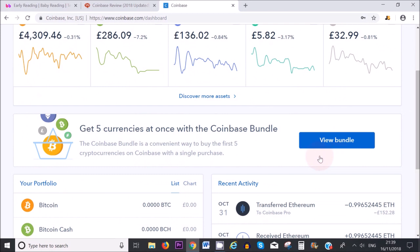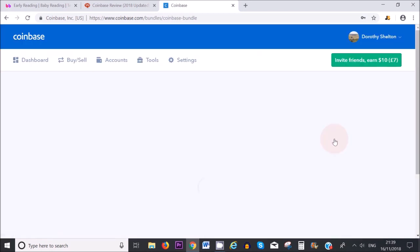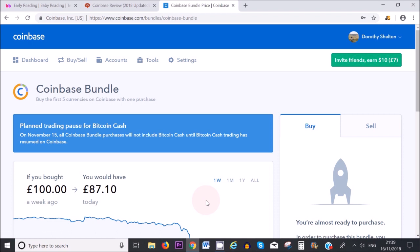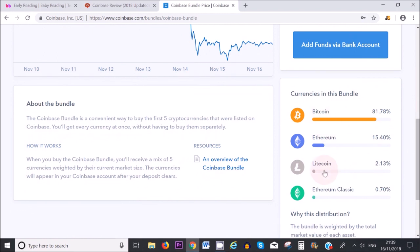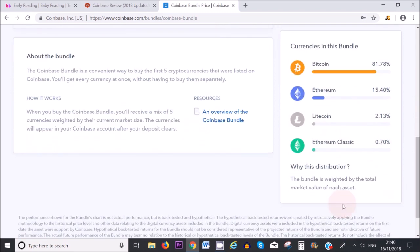Something Coinbase offers is to buy a bundle. What you can do is invest a certain amount of money, like £100, and Coinbase will allocate that £100 to all of the cryptocurrencies that they offer. So most of it will go to Bitcoin, then Ethereum, Litecoin, and Ethereum Classic. This is weighted by the total market value of each asset.